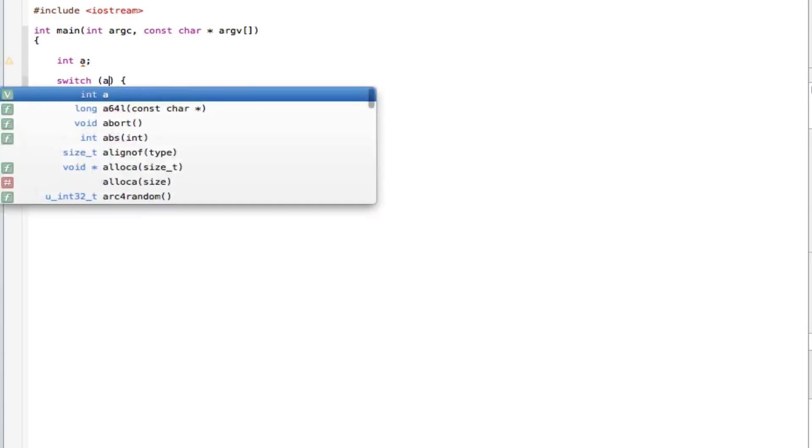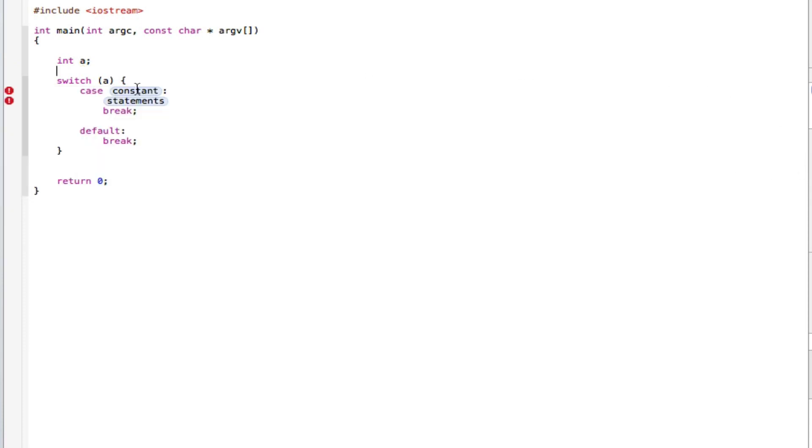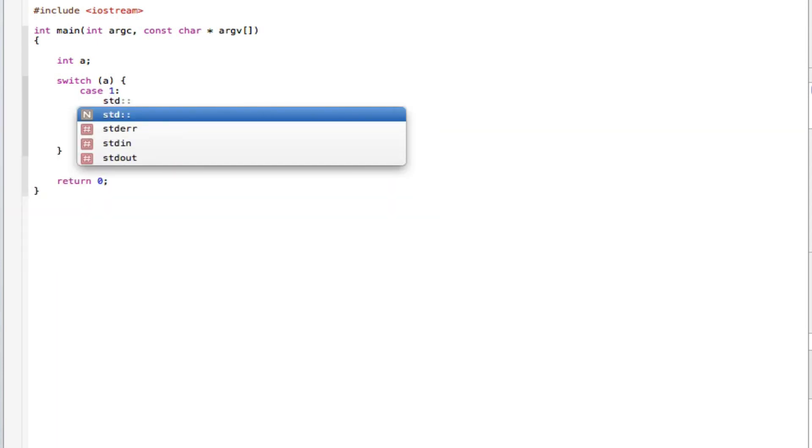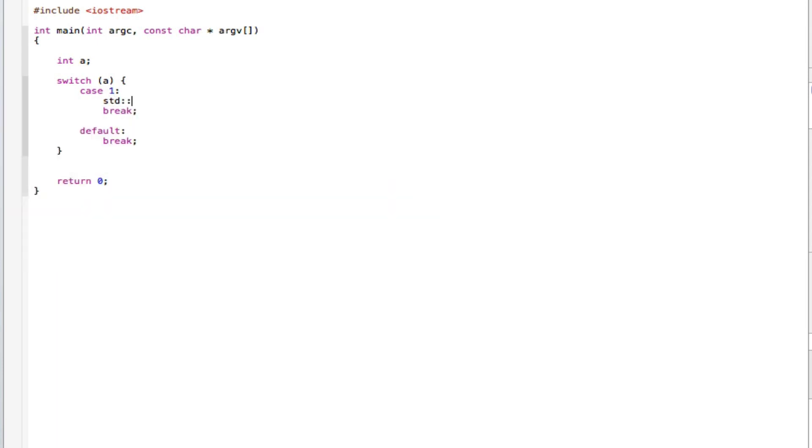Yes. Case one, go here STD COUT, just write one for the time being, how about a new line.